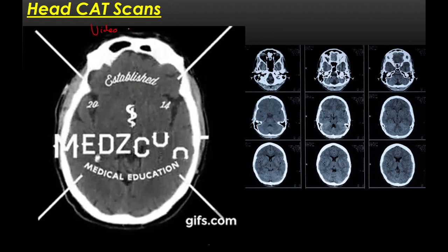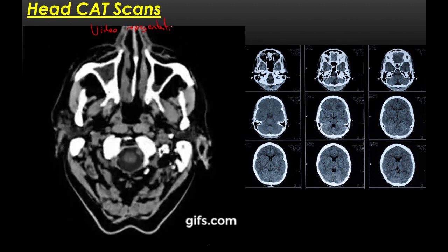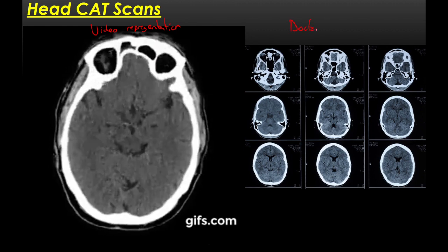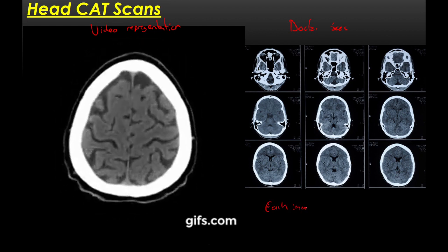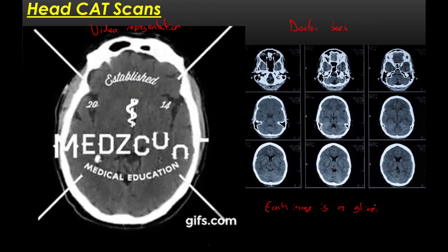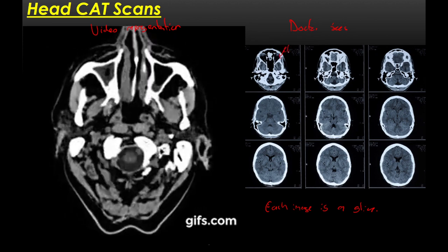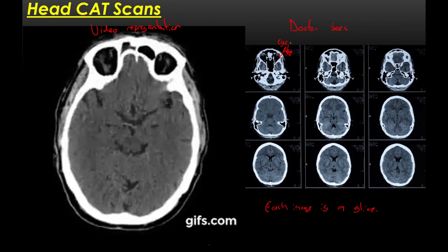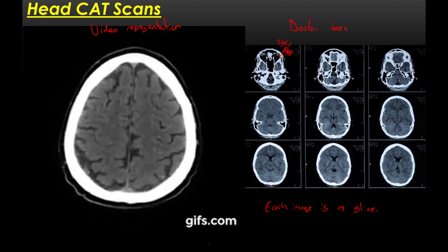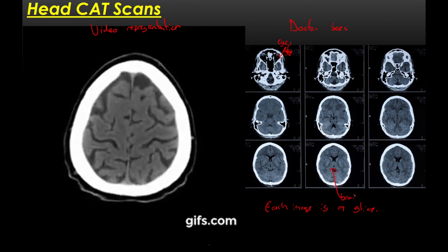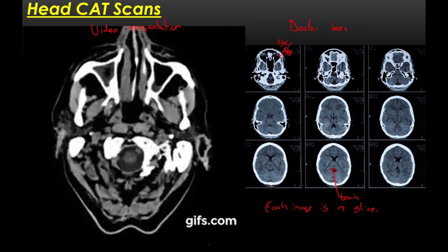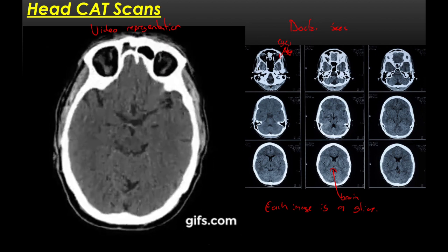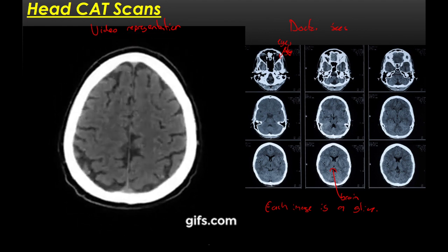A CT scan is often represented as a video for the doctor, showing a photographic plate where each image is called a slice. These slices start at the bottom — you can see the patient's eyeballs — then progress through the structure of the head deep into the brain, showing horizontal slices from about the top of the jaw all the way up to the top of the skull, giving a three-dimensional picture of the inside of the patient's head.